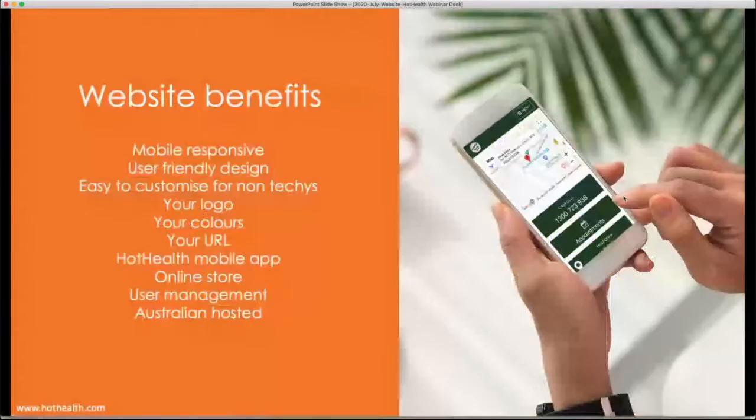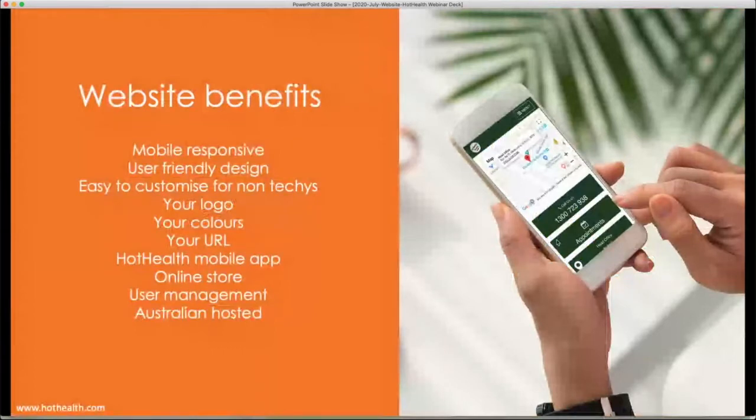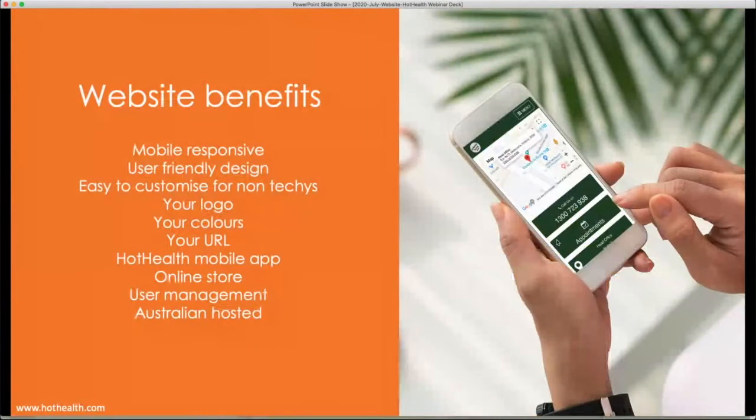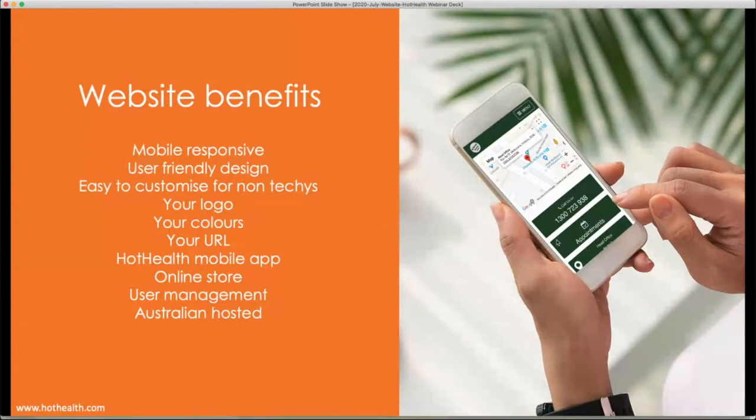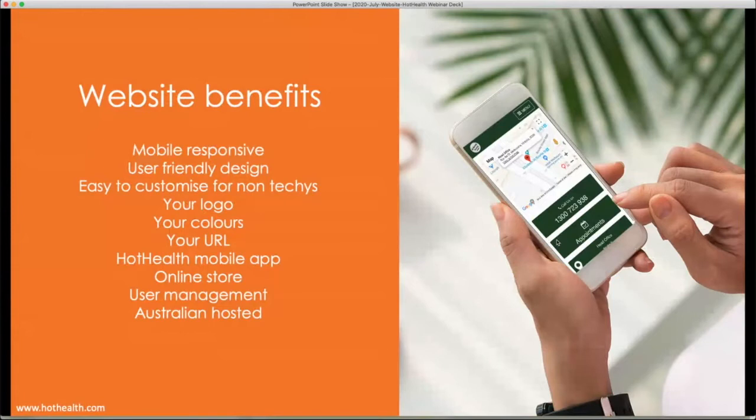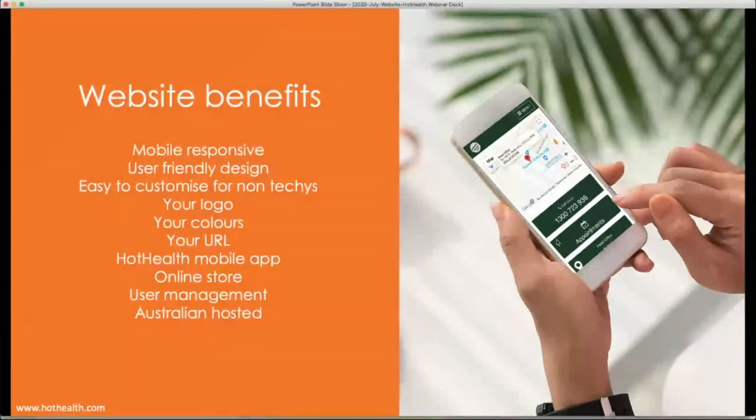So the benefits of the Hot Health website, it's mobile responsive. So there are still a lot of websites out there that were built when mobiles weren't a big thing. And so they're hard to read on mobile, the font size is hard, the pictures aren't responsive. So Hot Health does all that for you. It's a user-friendly design from a patient and client perspective. For the managers and the administration staff of Hot Health, it's easy to customize even for non-techies. I'll show you in a minute, it's quite easy to walk through. It has your logo, your colors and your URL on there. Again, keeping that branding consistent.